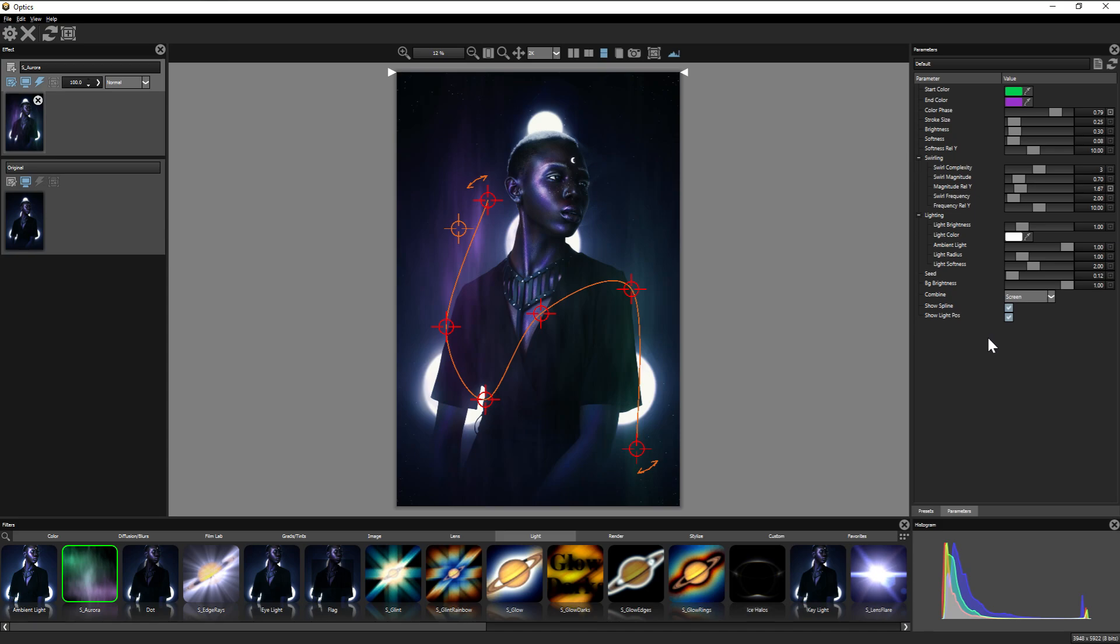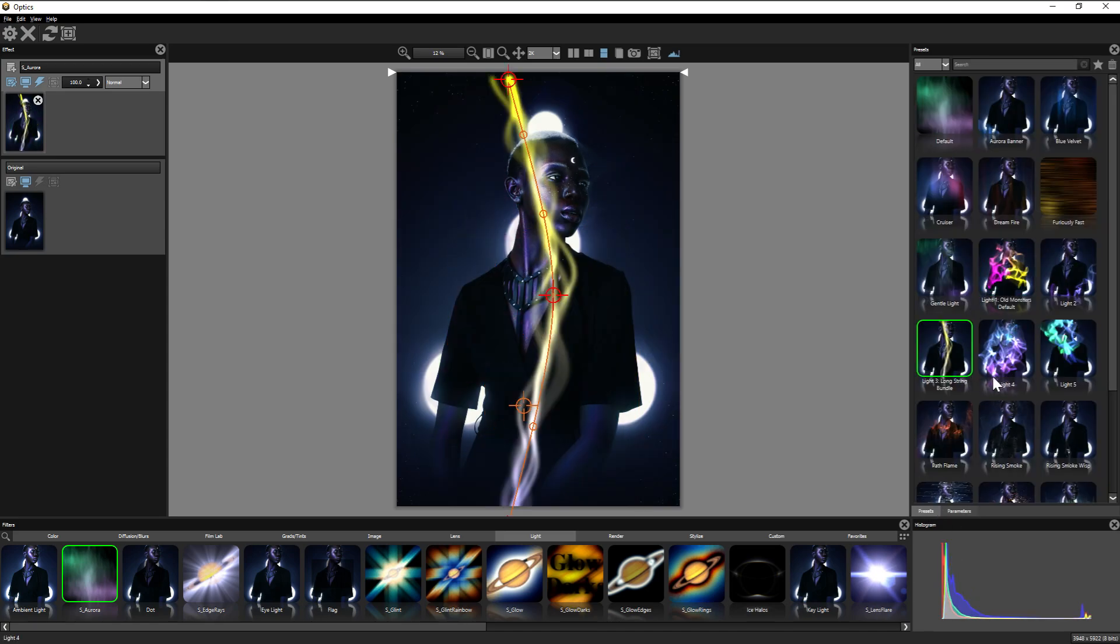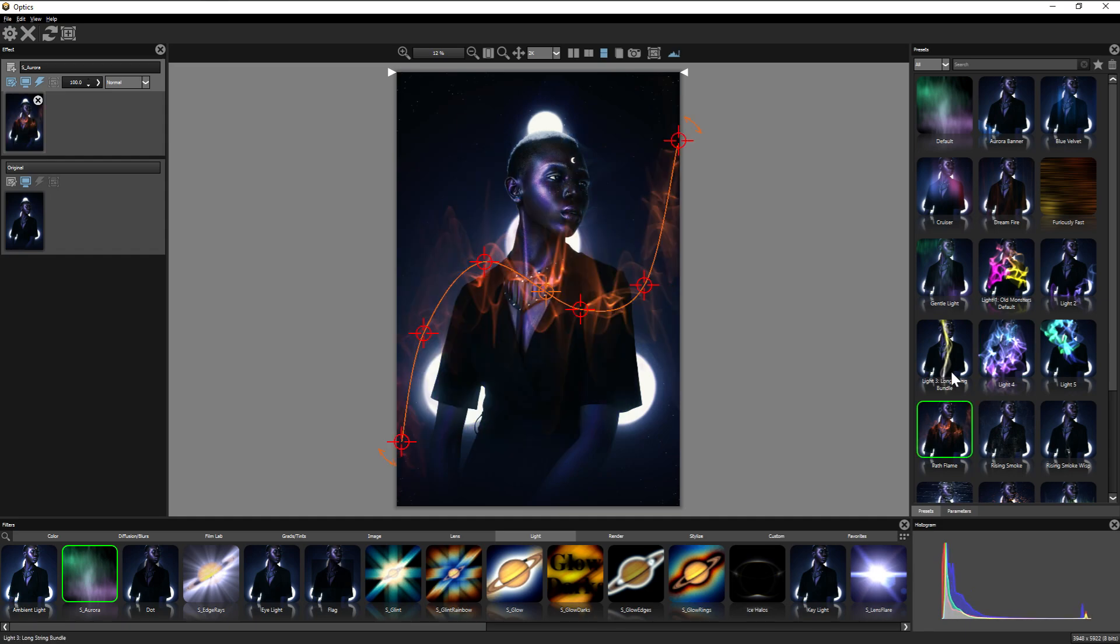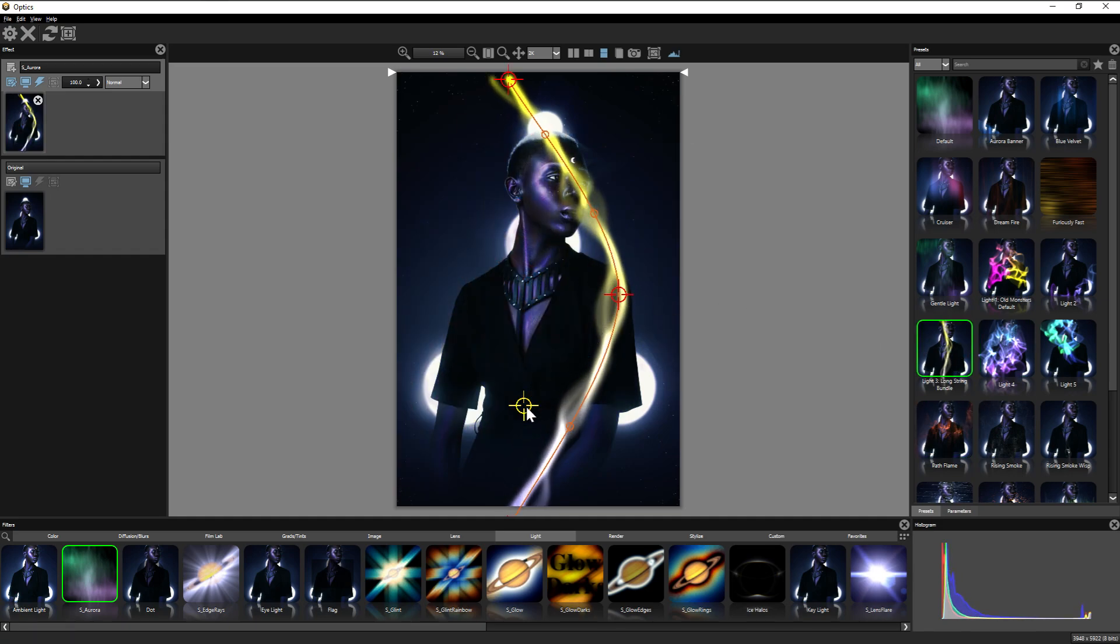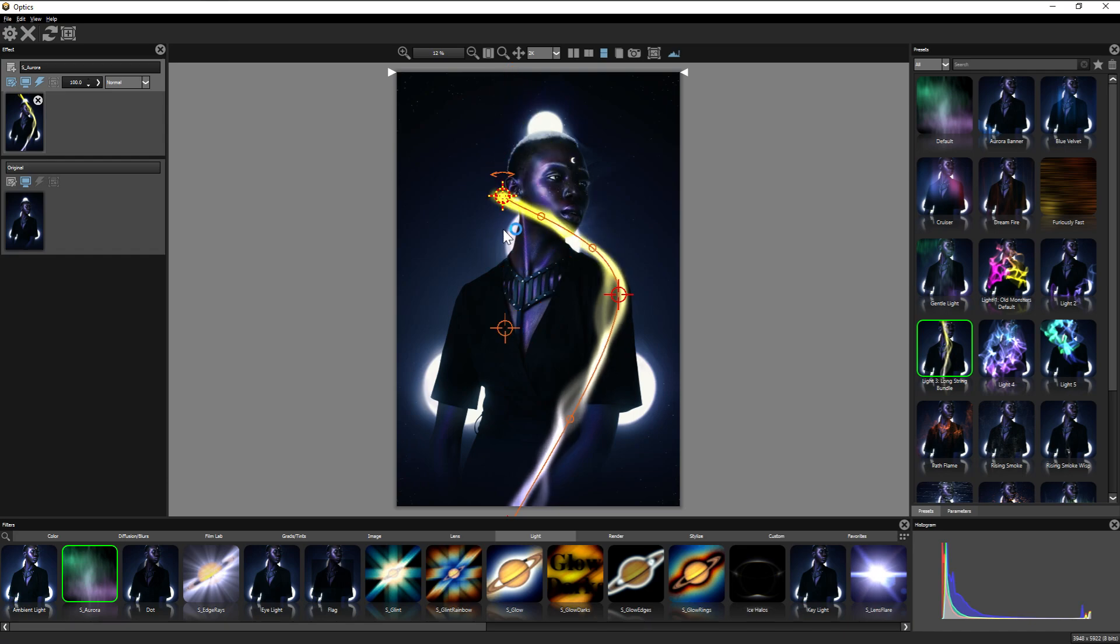And of course, all of these different presets can be adjusted just the same. There are tons including these magical swishes that really beat any kind of a similar effect in brush form due to them being so dynamic and adjustable.